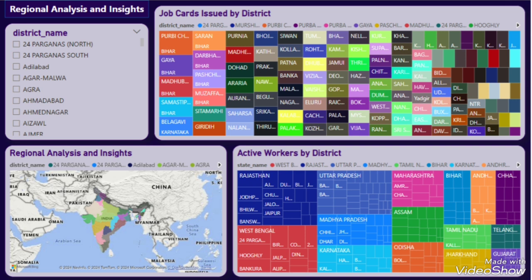This dashboard shows the regional matrices like job cards, active workers and wage rates, helping identify district-level trends and disparities. Tree maps are used for detailed regional insights.